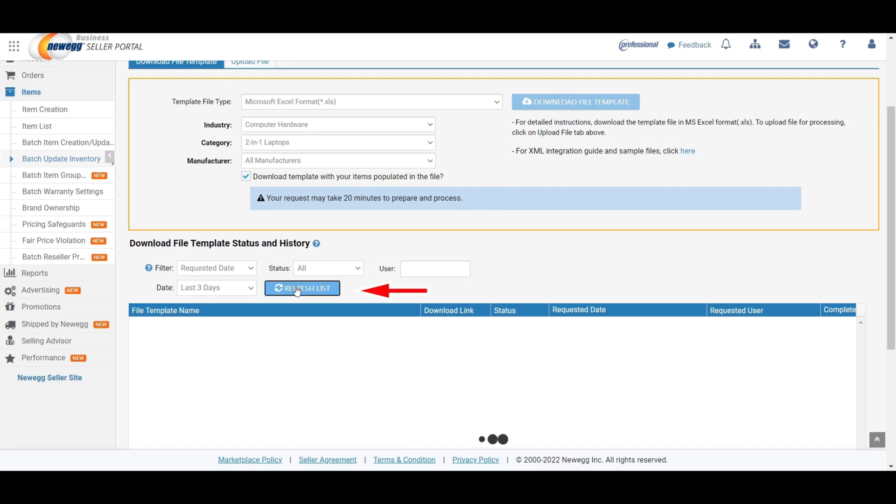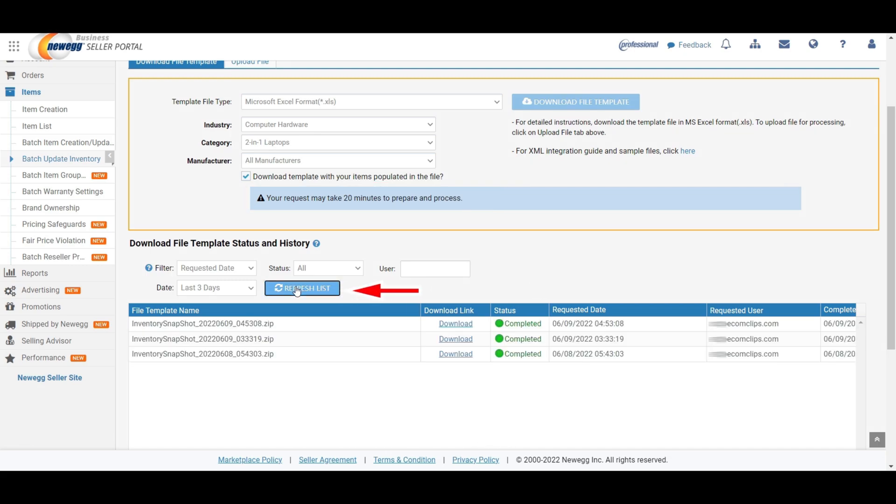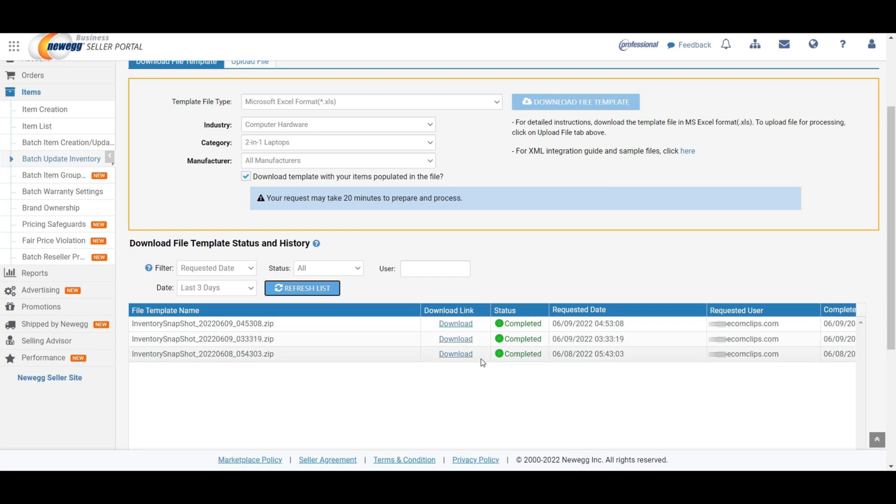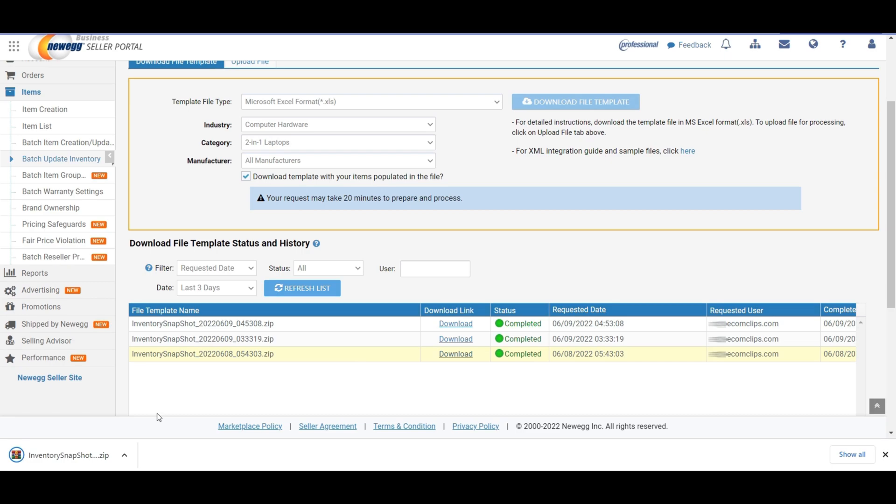Now, you need to click on the refresh list. After that, you will find the list of the last three file template names with download link and status options. You need to download the latest file template. To do so, click on the download option to download your file template. Your template is downloaded.